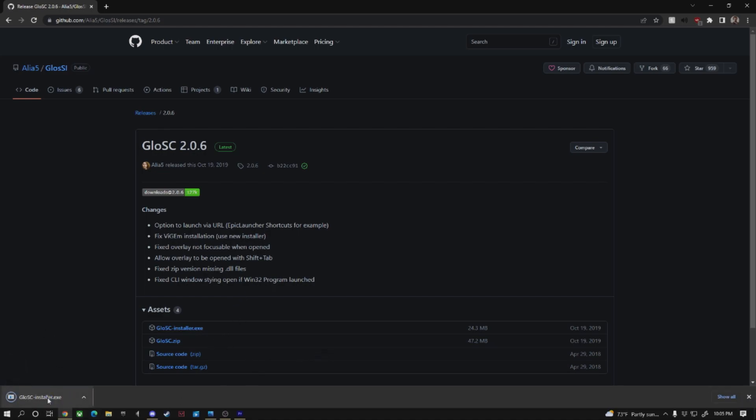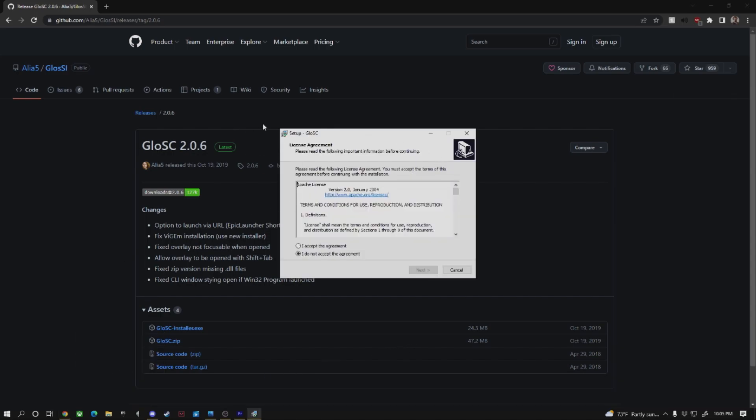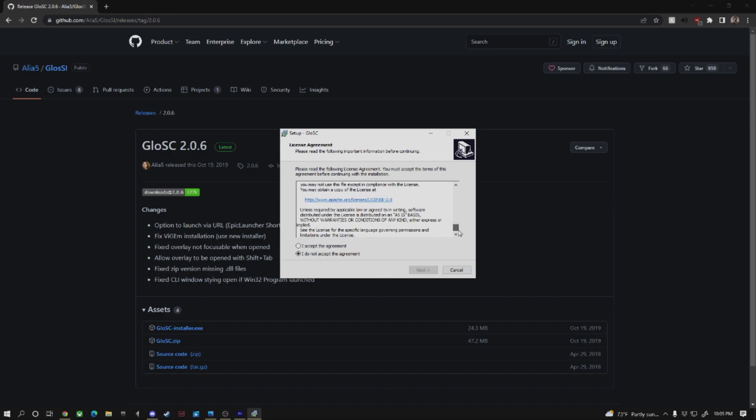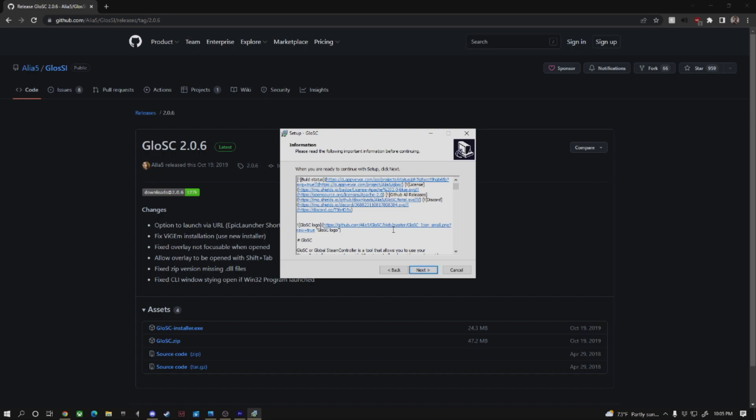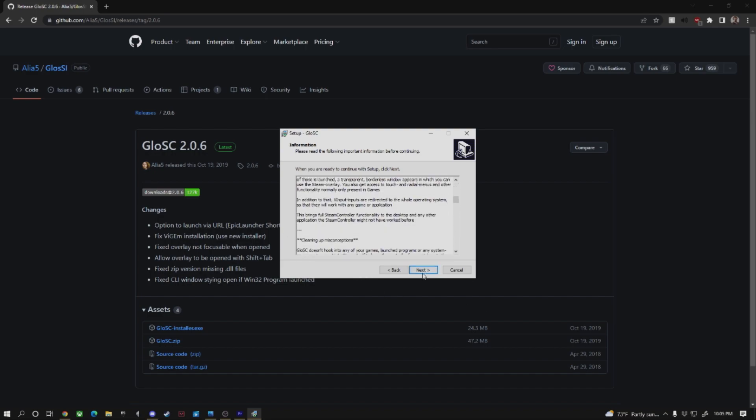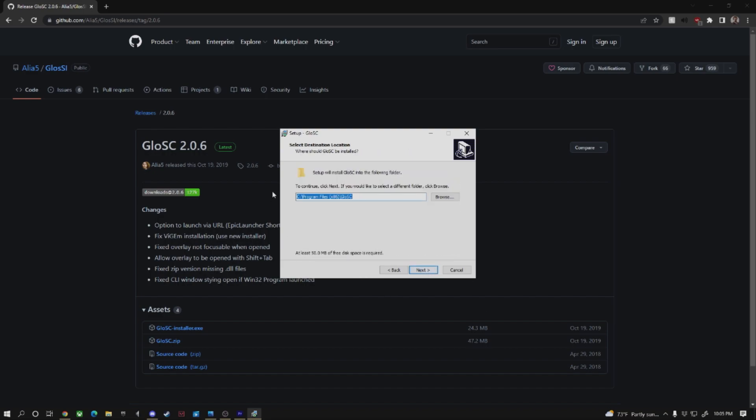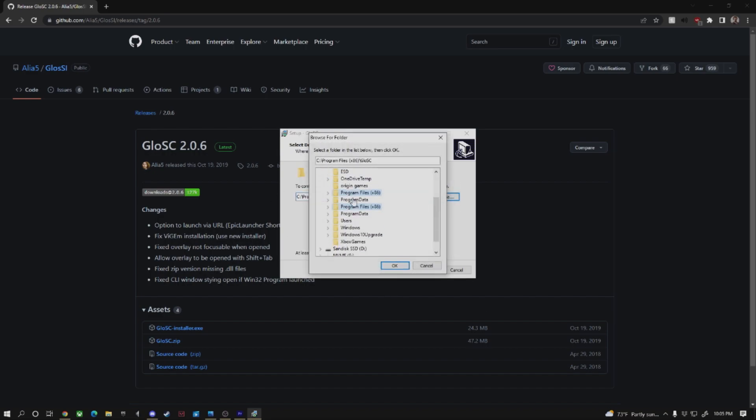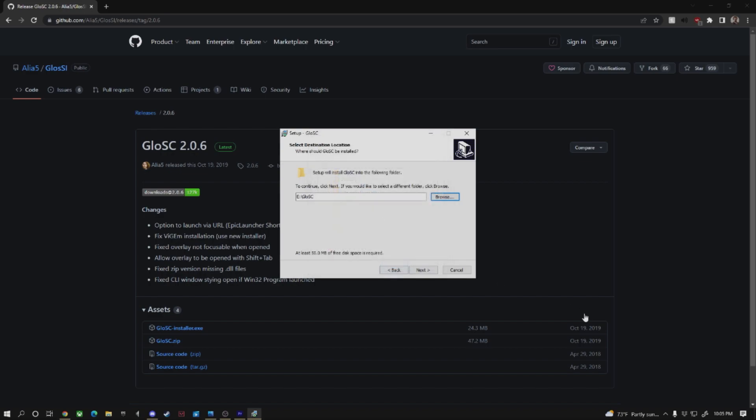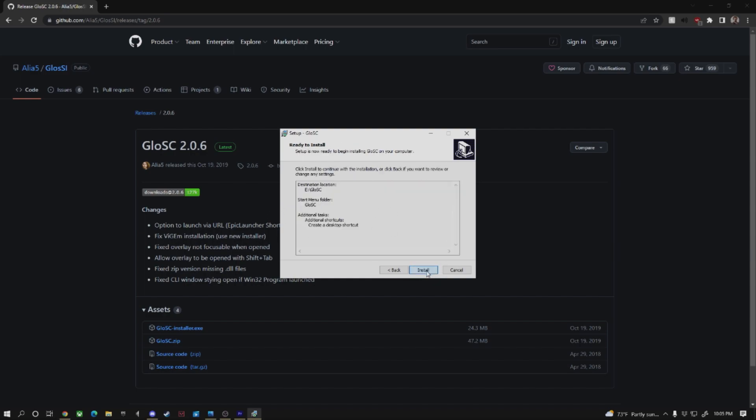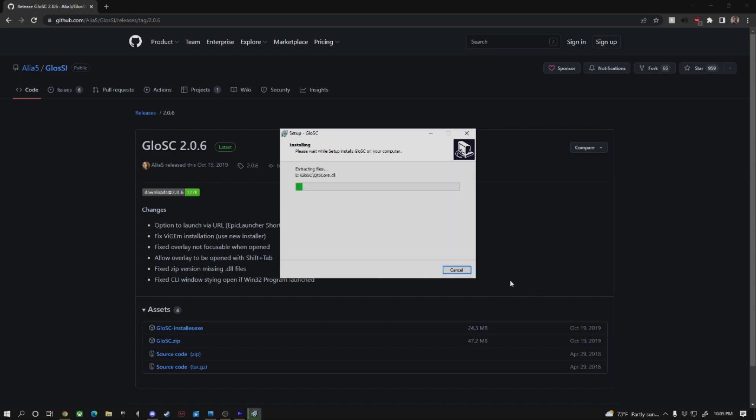I'm going to go ahead and download Glossy and wait for that to open. Once you get this message, you're going to just accept, scroll down to the bottom. Next, next. Pick where you want it to download to. I'm going to go ahead and say my other drive here, NVMe. Yes, next, next. Create a desktop shortcut, sure.